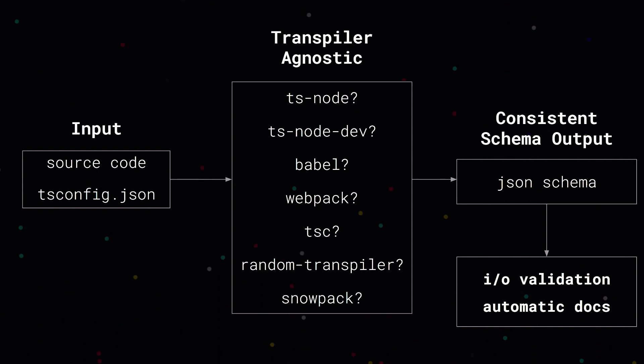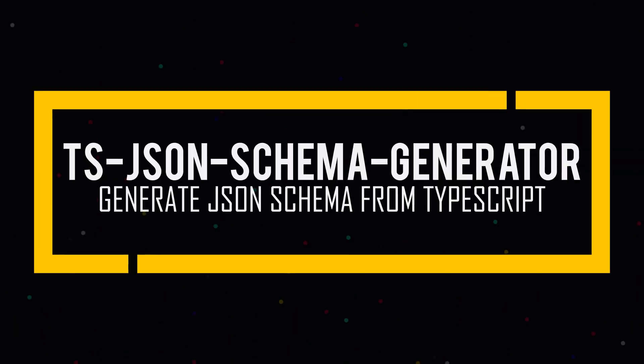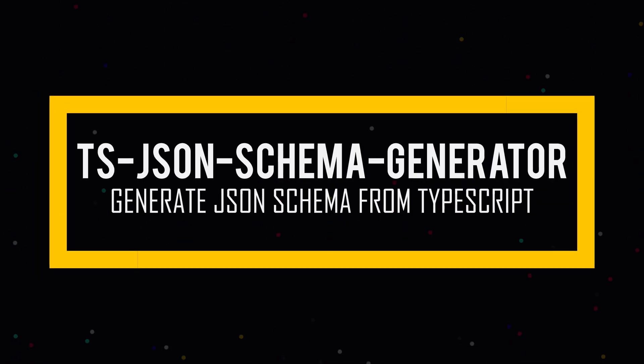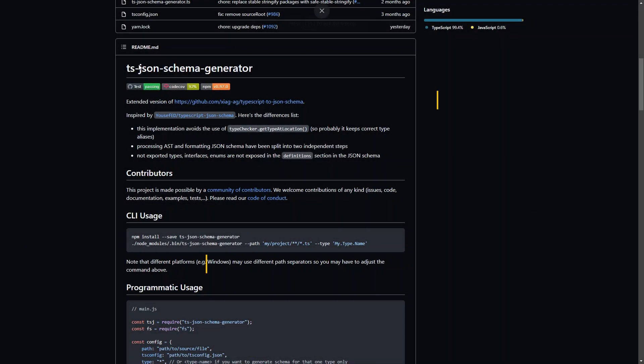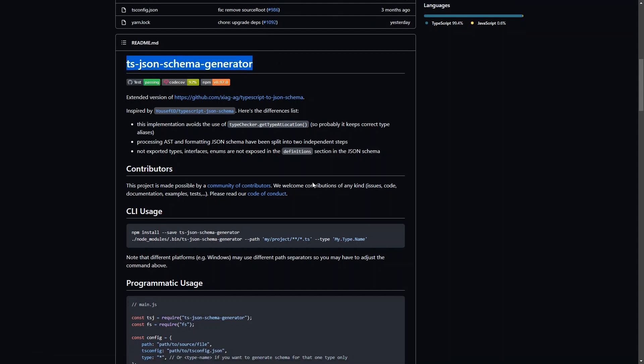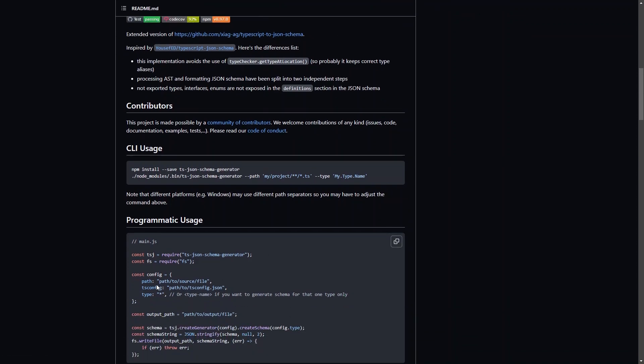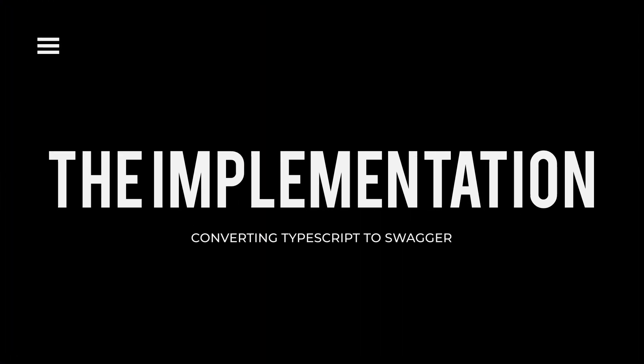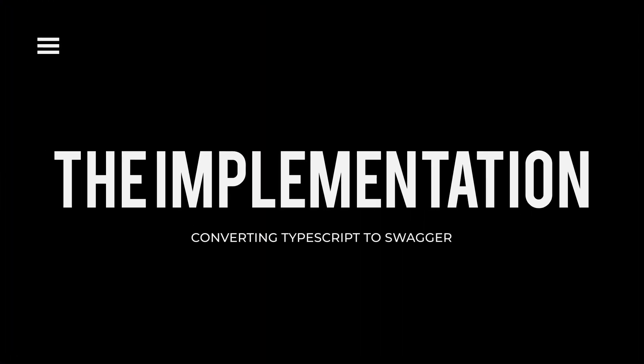And that was when we found TS-JSON schema generator, which could directly detect types and convert it to JSON schema, which could directly be used in our application. With that out of the way, it was time to move on to the implementation.